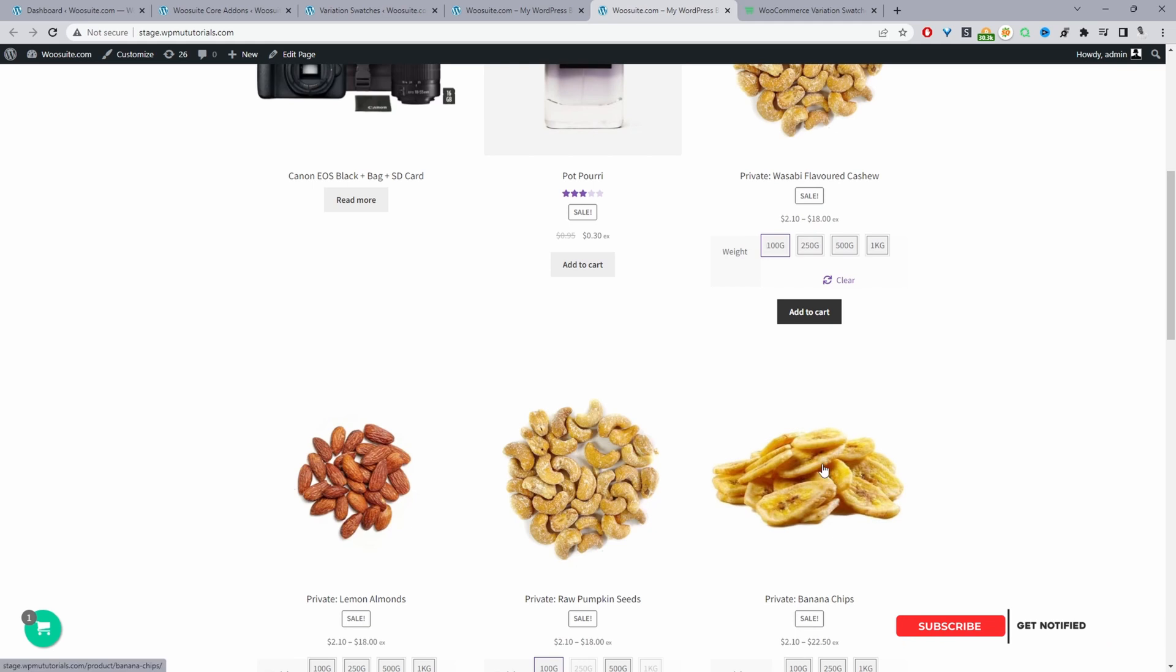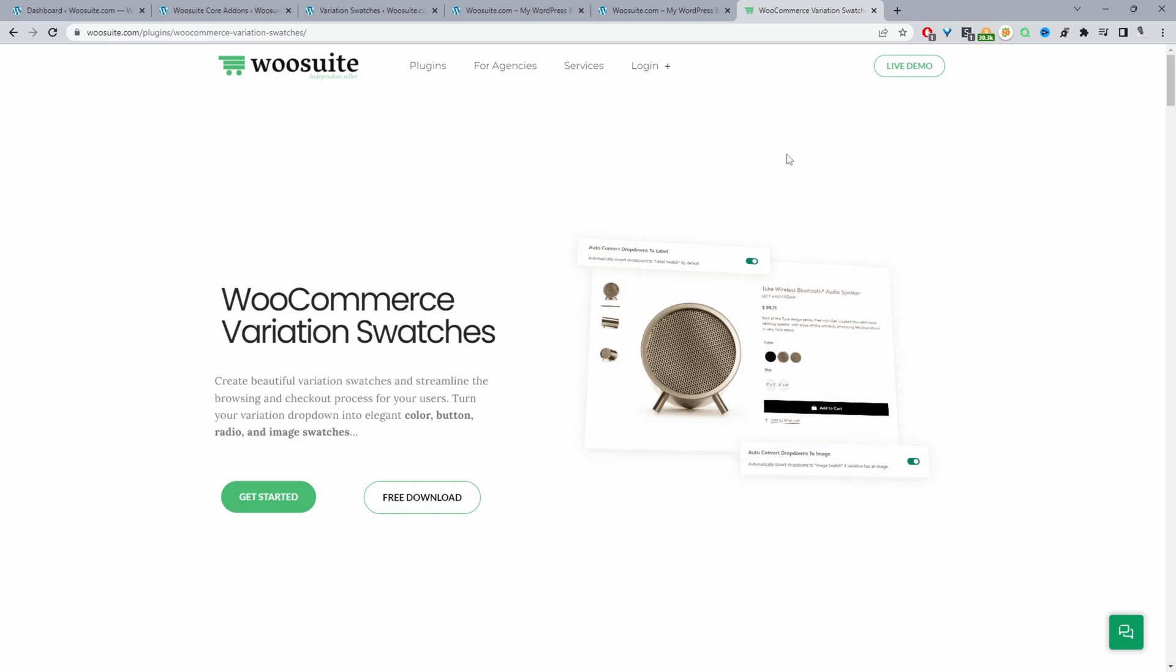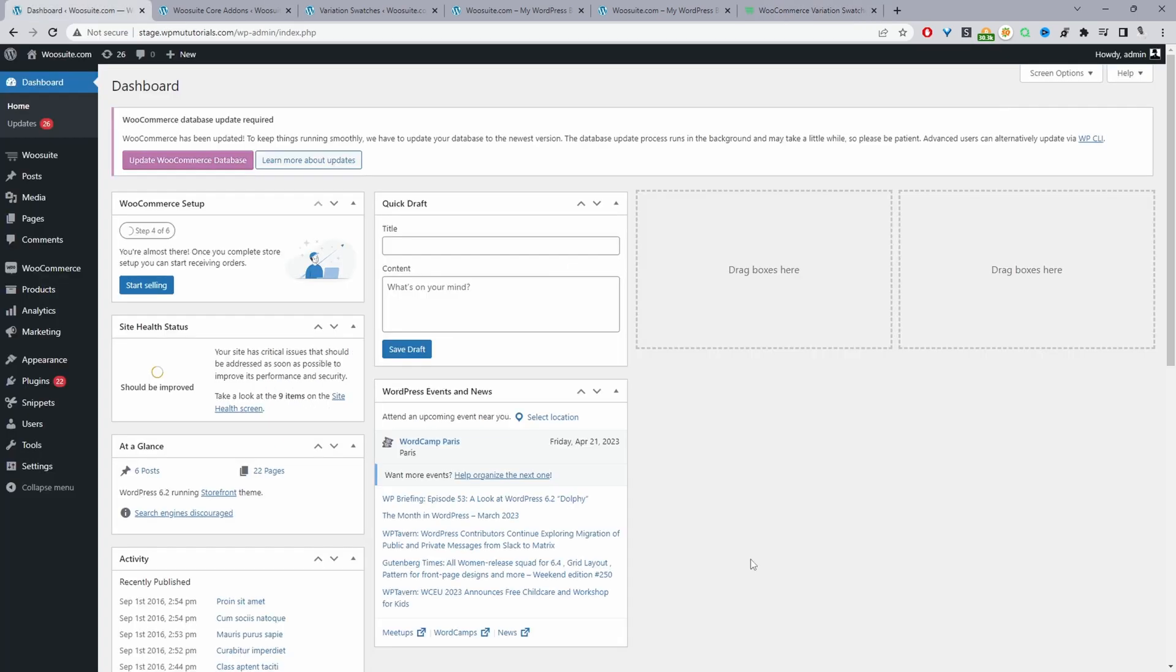If you want to create a similar setup on your WooCommerce store the first step is to head over to wiesuite.com and download the wiesuite variation swatches plugin. I'll leave the link in the description below and with that said let's head over to our dashboard.